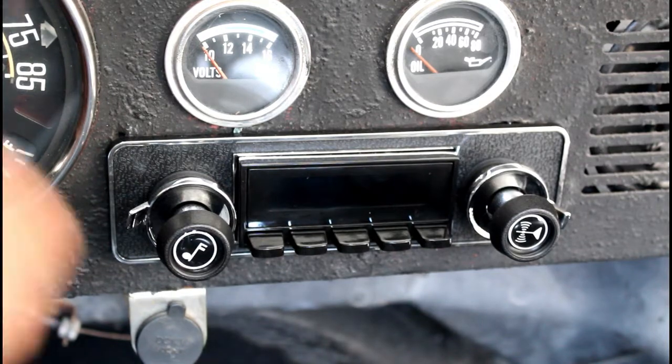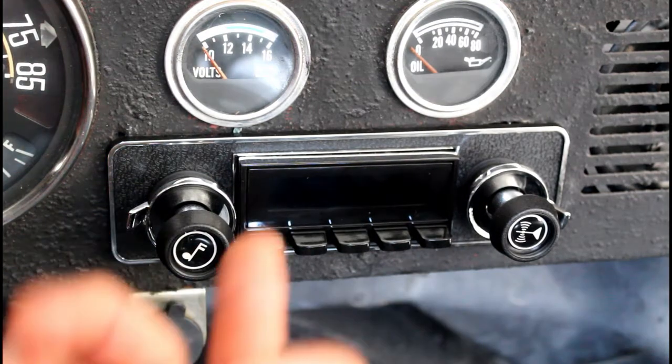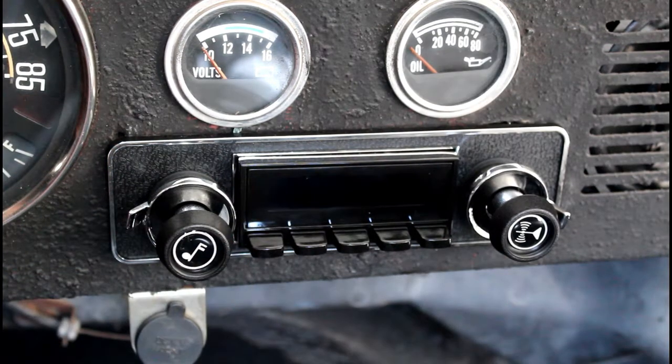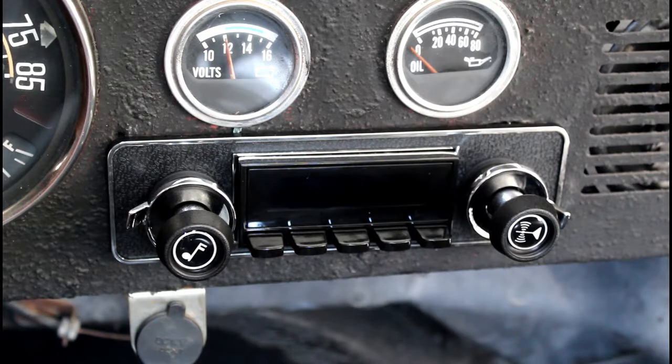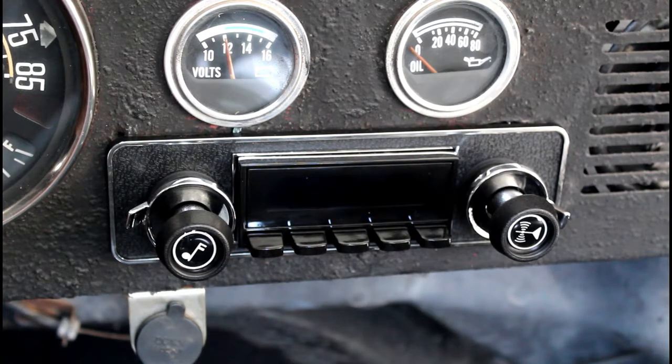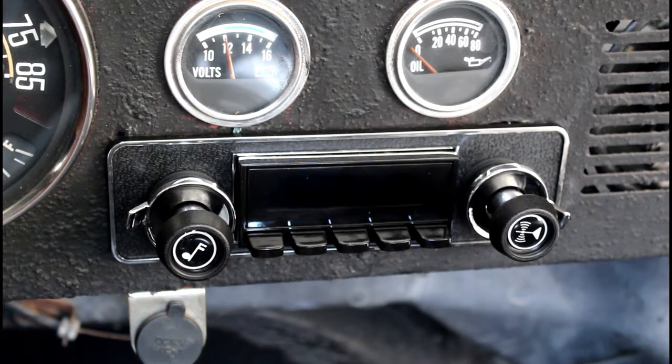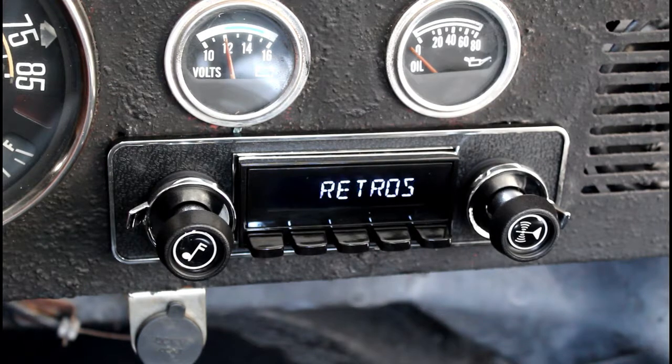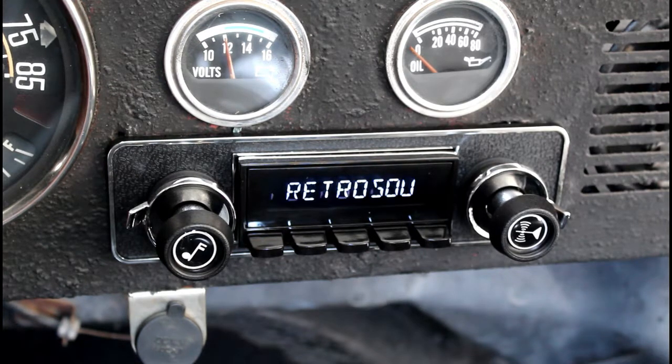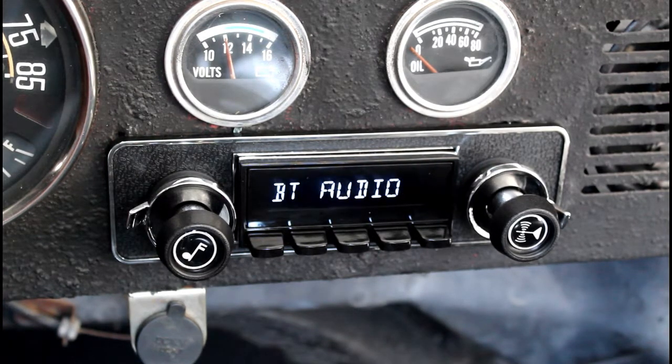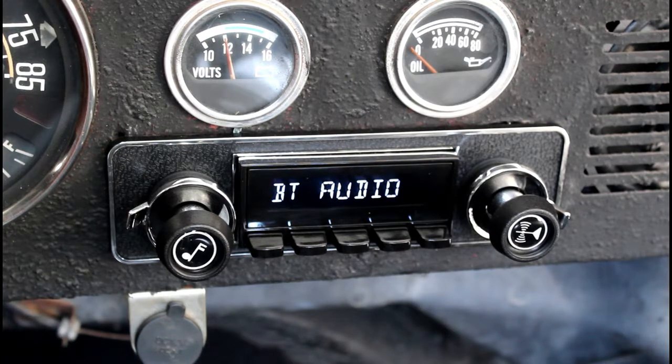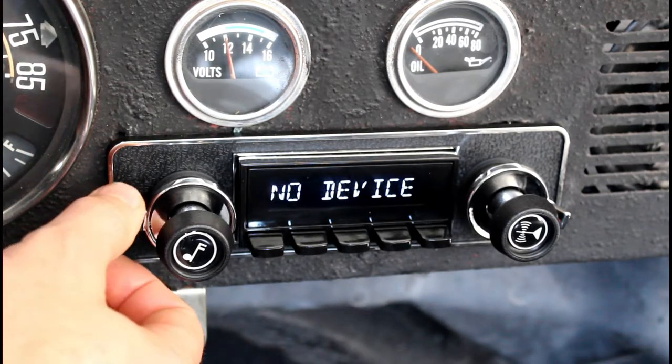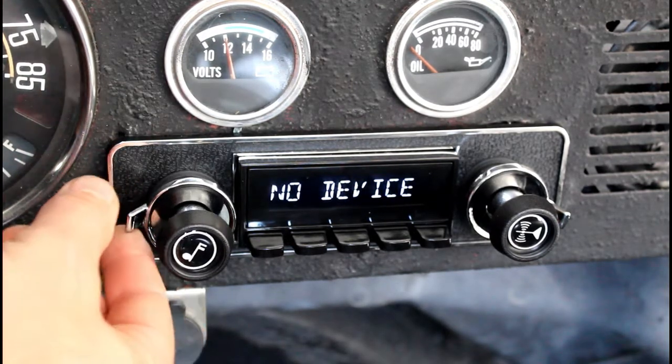All right, we got our RetroSound stereo installed. Let's go ahead and turn it on so you can see what it looks like. Takes a minute for it to boot up. And right now it's set for Bluetooth, but we'll back it out.